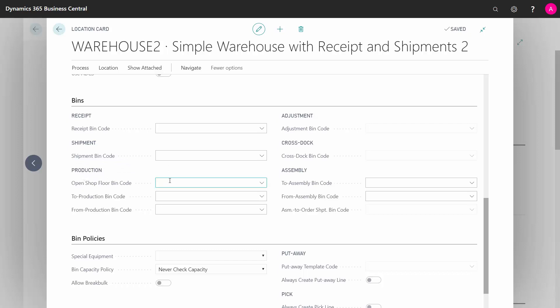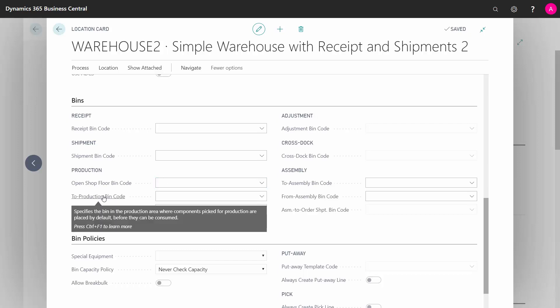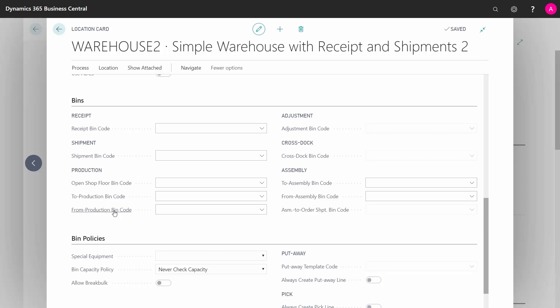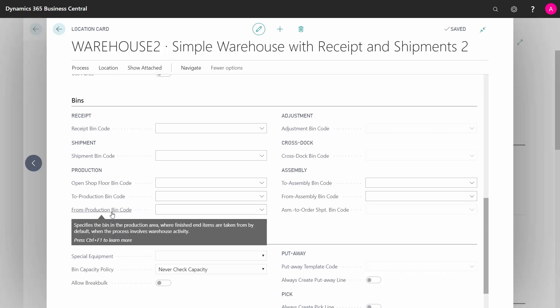In the production area, there's an open shop floor bin code, there's a general shop floor bin where you can put the item, and then there's a consumption bin, the to production bin code. Meaning if you pick from the warehouse for the production people to consume it, there's a default bin code here where you can place the item. Likewise, when the production is done and they output the item, they will put it on the from production bin code where the warehouse people can pick it.